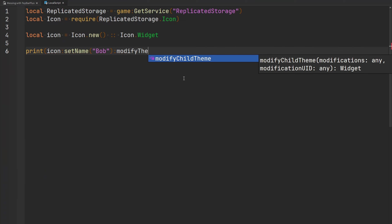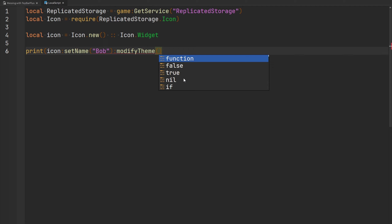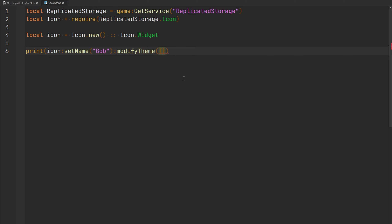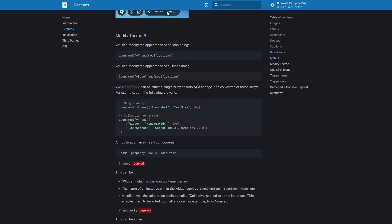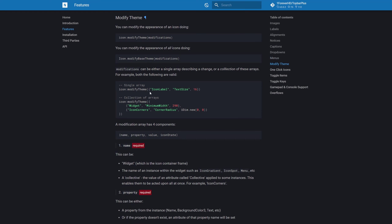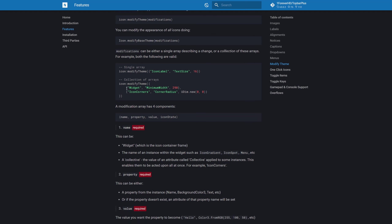The next function is `modifyTheme`, which gives us the ability to modify the theme of our button by passing a table. According to the documentation, modifications can either be a single array describing a change or a collection of these arrays. For example, you can modify the icon label's text size and set it to 16, or change multiple properties at once — such as the widget's minimum width set to 290, or the icon corners with a corner radius set to a new UDim. A modification array has four components: the name, property, value, and an optional icon state.